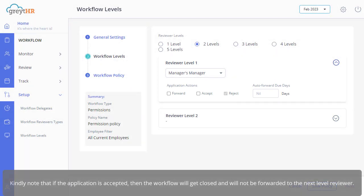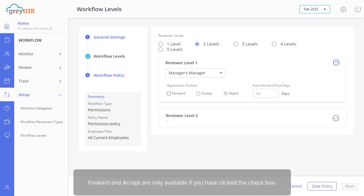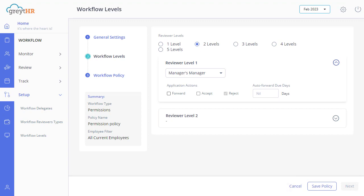Kindly note that if the application is accepted, then the workflow will get closed, and will not be forwarded to the next level reviewer. Forward and accept are only available if you have clicked the checkbox.